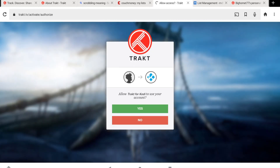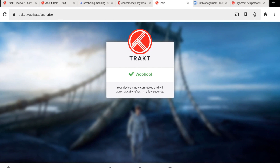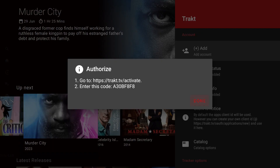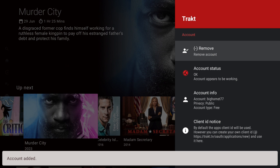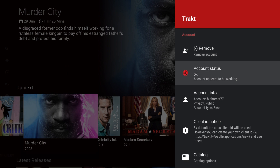It's going to ask you to allow Trakt for Kodi to use your account — you're going to click Yes. Then it's going to say, 'Woohoo! Your device is now connected and will automatically refresh in a few seconds.' At this point, we can go back to Syncler and click Done. And now, under Account Status, you can see it says OK — account appears to be working. So now we've verified that Trakt is integrated into Syncler.